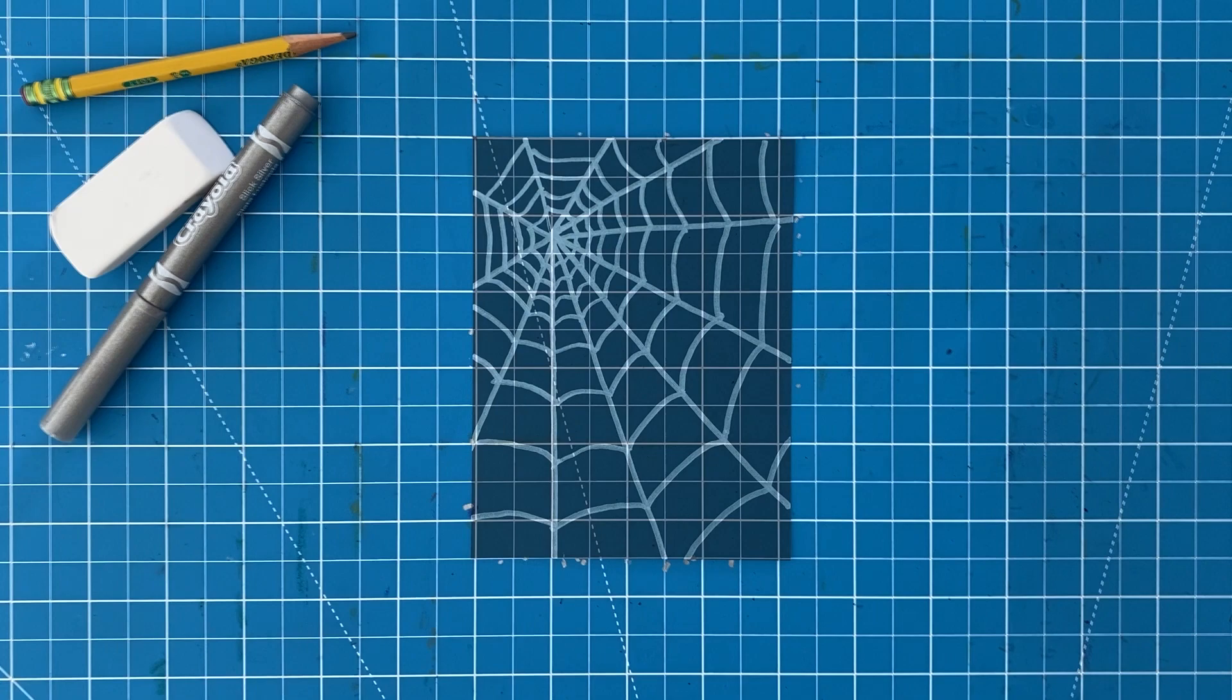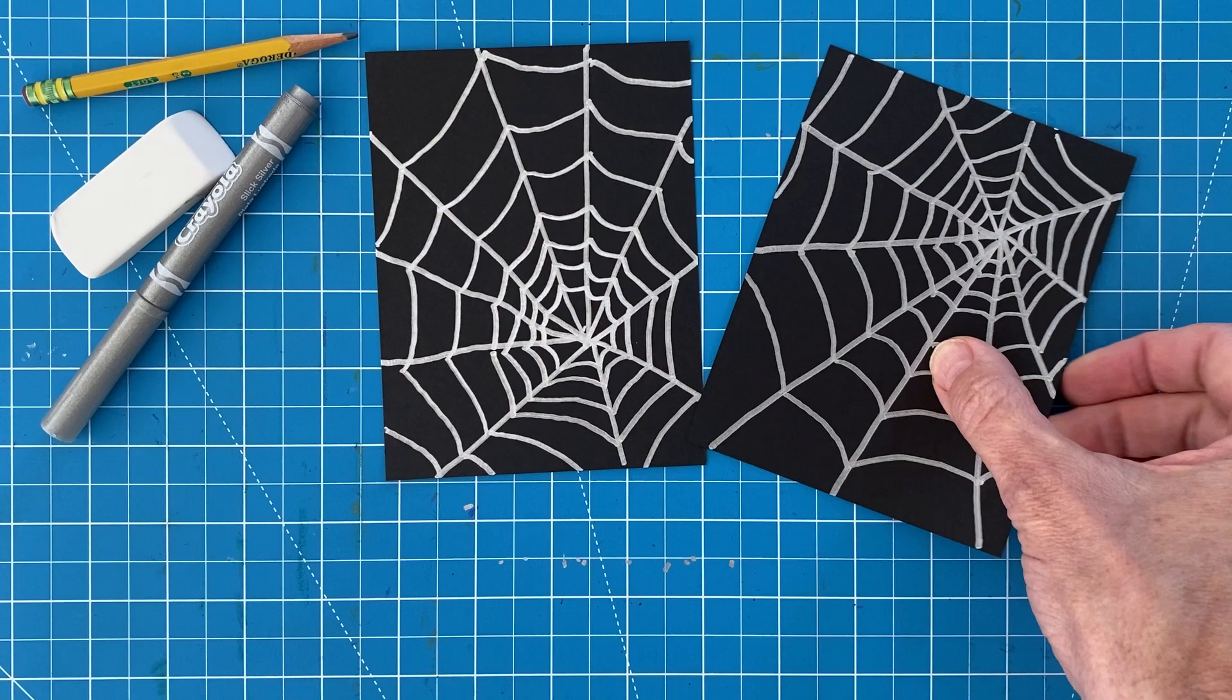So there you have it, a full range of spiderweb drawings. I hope you can see the formula so that you can now start drawing some of your own.